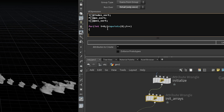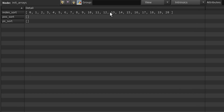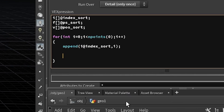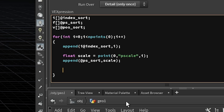Now we have to fill the arrays. We create a for loop running over all points. For the first array, on each iteration we append the counter variable i, giving us an array of all point numbers. Then for the pscale array, since we already prepared the pscale attribute, we extract that with the point function using counter variable i, and use append to add that value into the array.